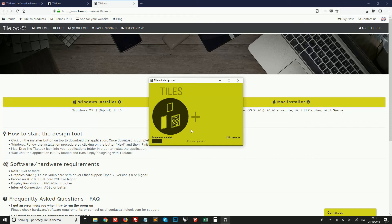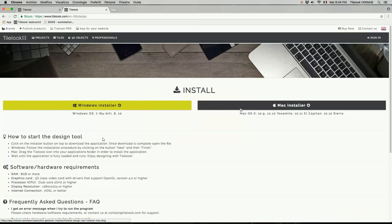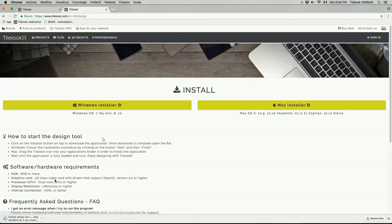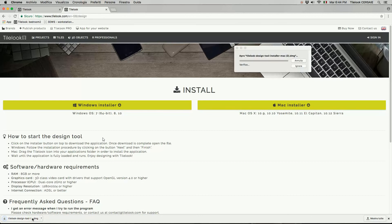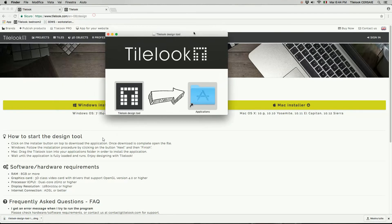So in the meantime we'll see how this works on Mac instead. On a Mac computer the process is almost the same. So we open the installation file, and then when we open this file on Mac computers you usually see this kind of window.